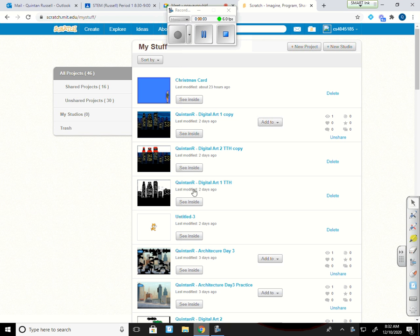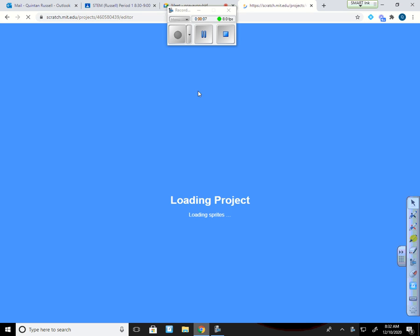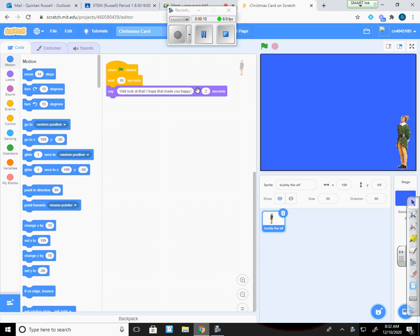Today we're going to add a new aspect to our card. I want to do a banner that goes across the top that says 'Happy Holidays.' Before I add anything to the game, I'm going to get into my backpack and clean that up.